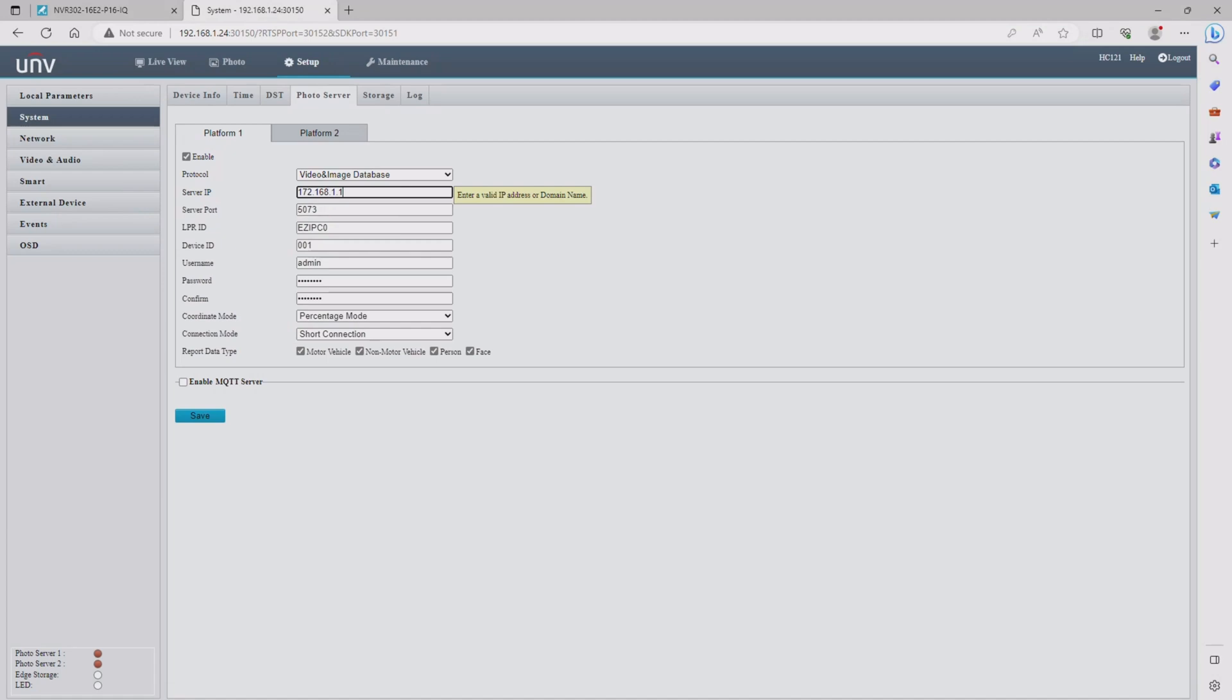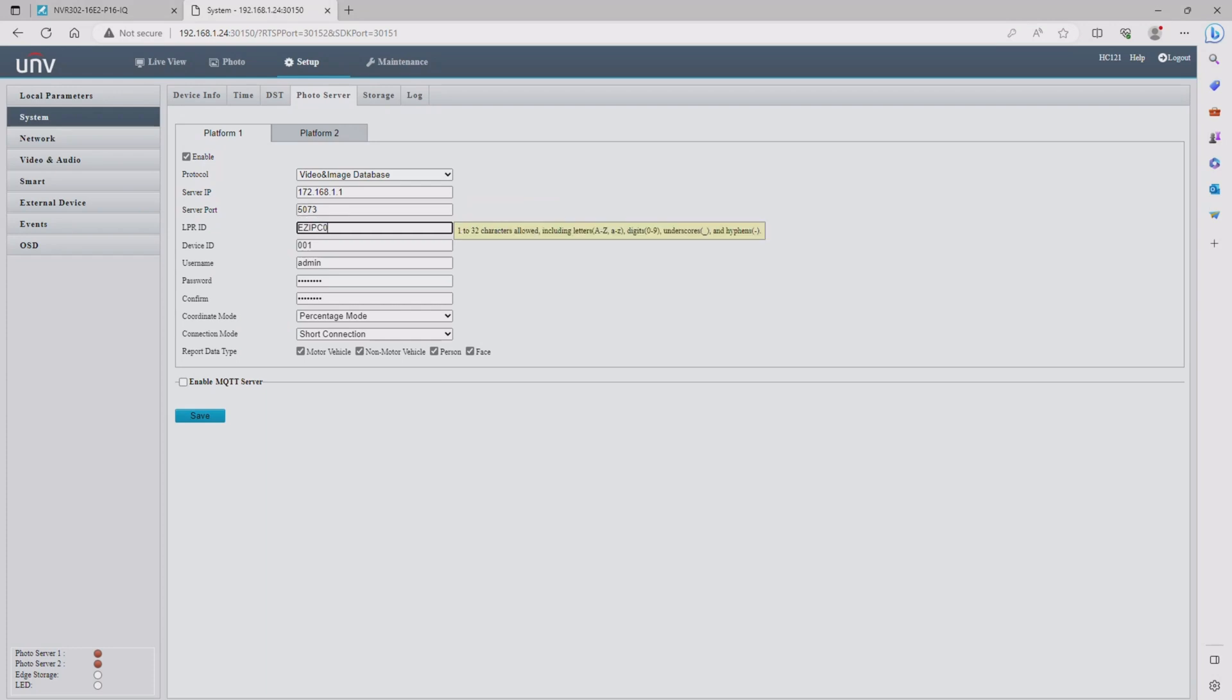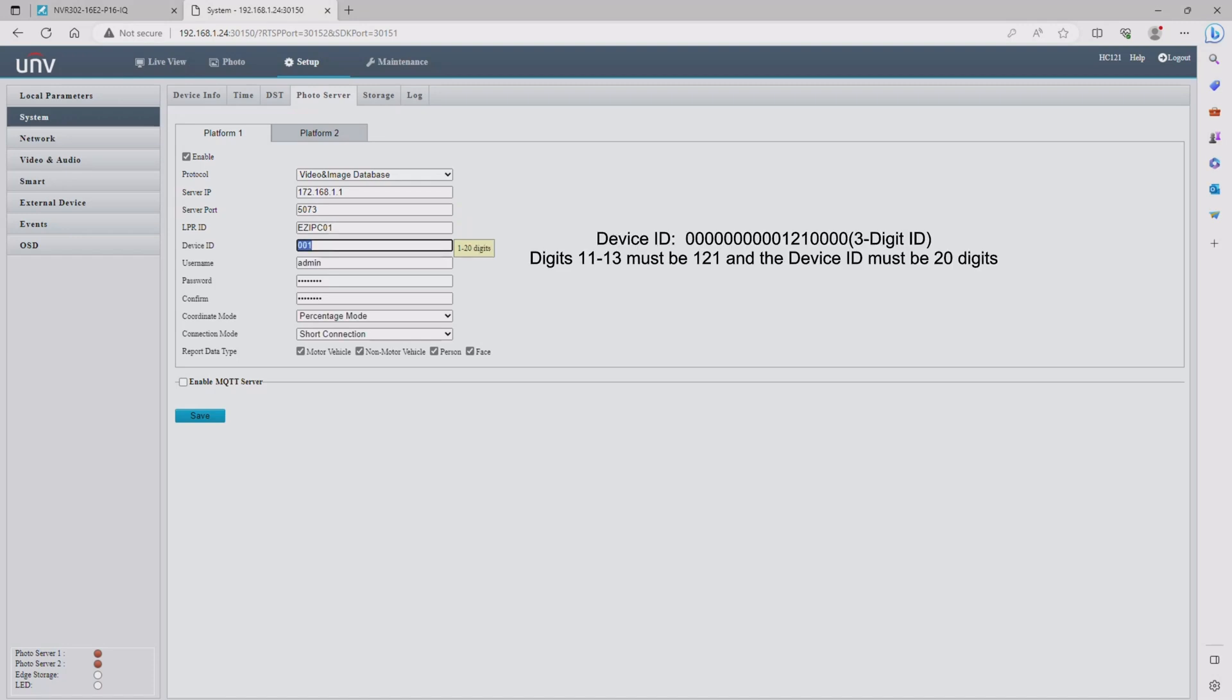The server port should be 5073, so if you have a different number make sure that you update it. On the LPR ID, just something so that you know which camera number this is. I'm just going to put a one.